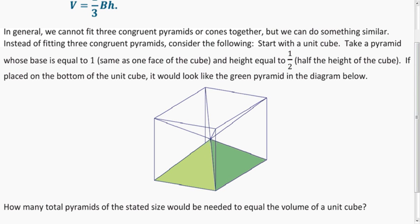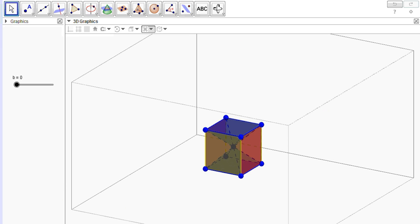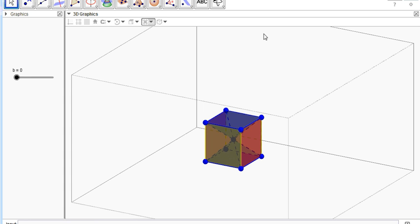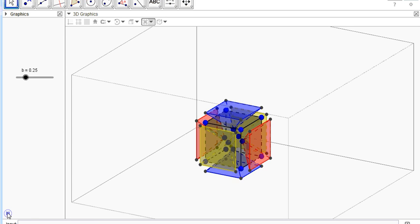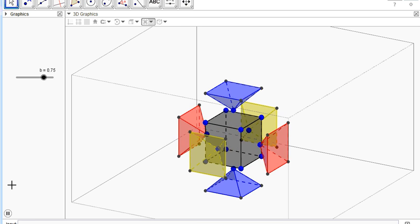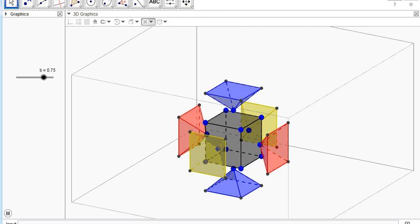So how many pyramids will we have if we do this process? Hopefully you said six — and it makes sense because there are six faces on a cube. If you're having trouble visualizing that, let's look at GeoGebra. Here's our cube, and if I play this animation, you can see how we have six pyramids, because they fit together nicely when we put all their vertices in the center.